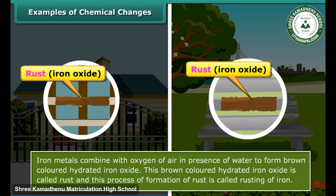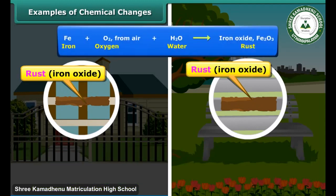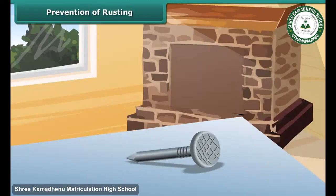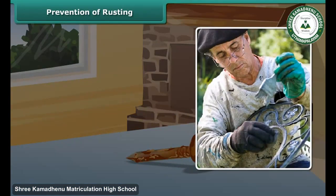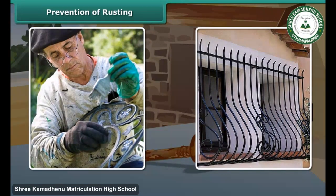The chemical name of rust is iron oxide. Rusting occurs in the presence of oxygen and moisture. Rusting slowly destroys iron articles. You may have seen that paint is applied to iron grills of windows and balconies to prevent the formation of rust on them.